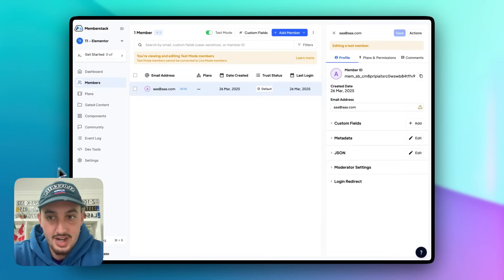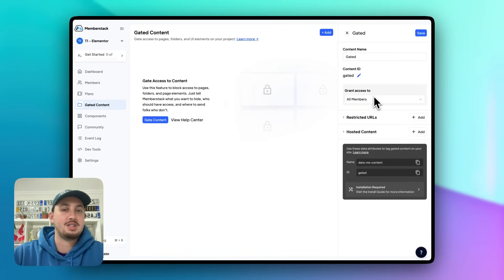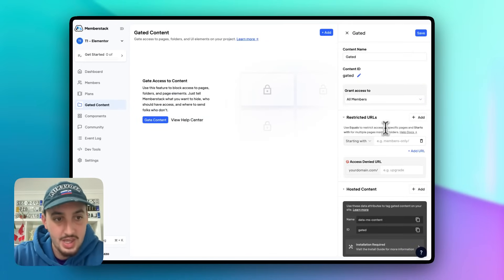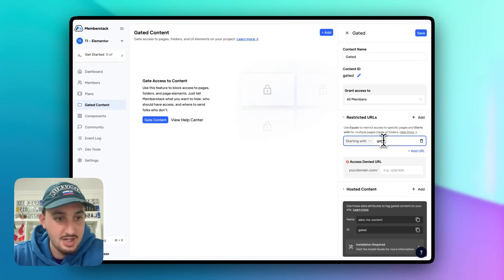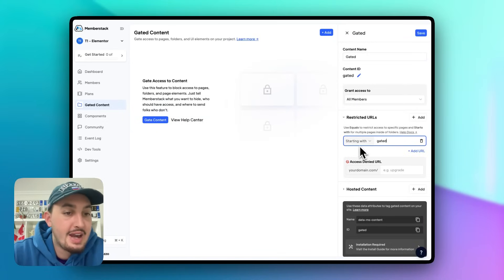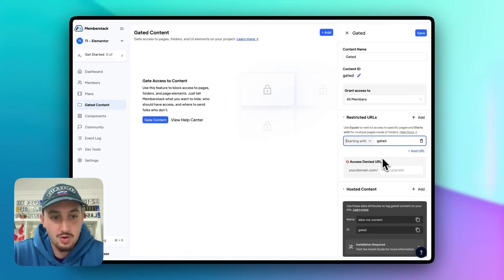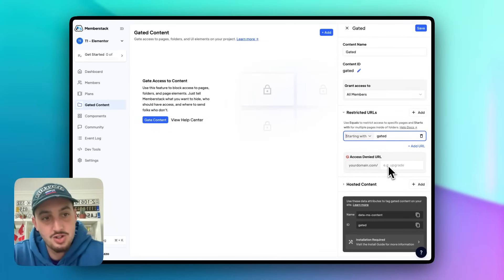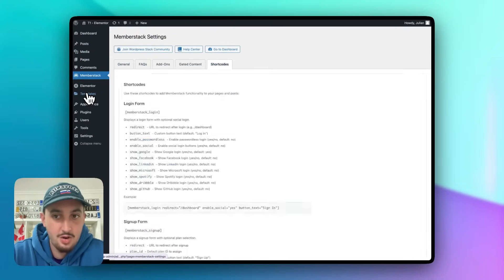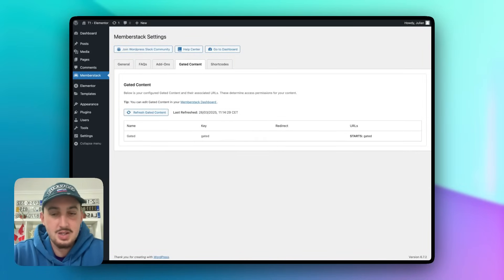Let's go into MemberStack, go to Gated Content, and create a new group — let's call it 'gated'. I'll grant access to all members. You can also restrict to members on a specific free or paid plan. Set the restricted URL to /gated. You can use 'starts with' for child pages or 'equals' for exact matches. Leave the access denied URL blank to redirect to the homepage, then save.